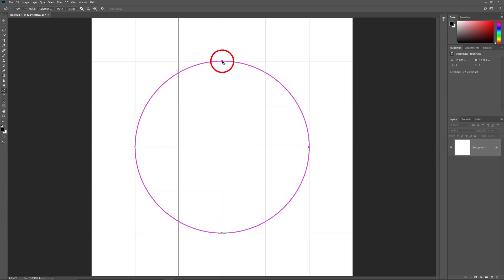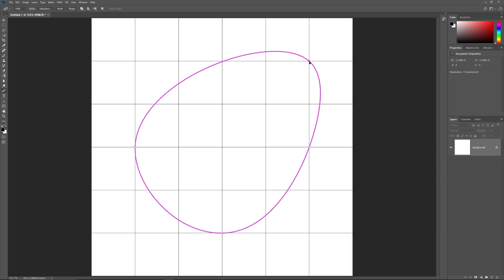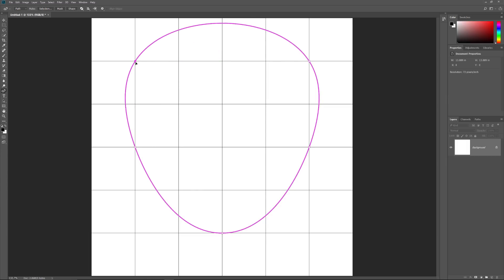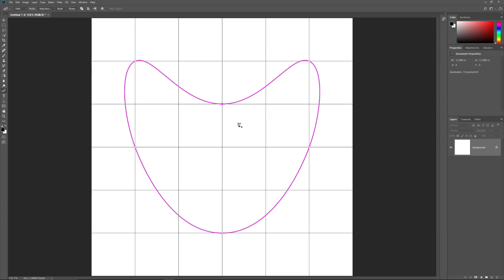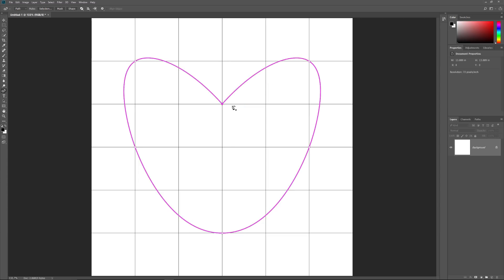Now that we've drawn our path, let's learn how to reshape it. One way is by clicking on an existing anchor point with the Curvature Pen tool and then dragging the point to a new location. We can also add more anchor points by clicking anywhere along the path outline. I'll click along the upper left of the path to add a new point, then drag it into the upper left corner. I'll also add a new point at the top and drag it downward. So far, all of the anchor points we've added have been curve points, meaning the path curves as it passes through the point. Another way to change the shape of a path is by converting a curve point into a corner point — just double-click on an existing curve point. And now the path abruptly changes direction at that point. To switch from a corner point back to a curve point, double-click on the point again.